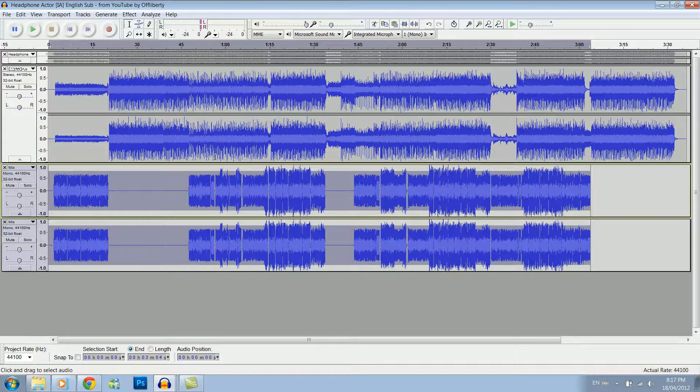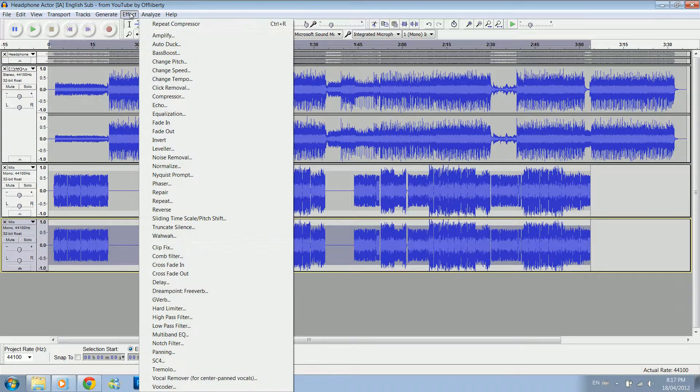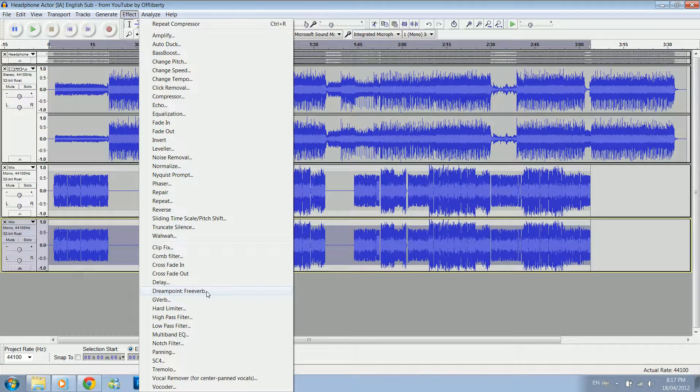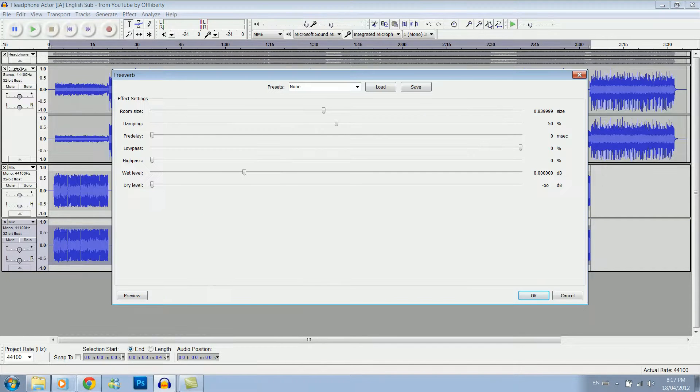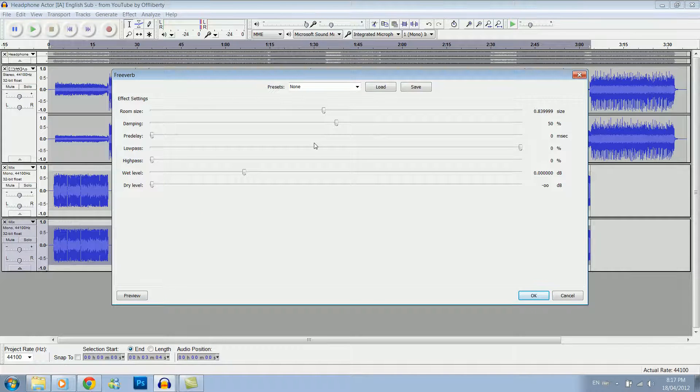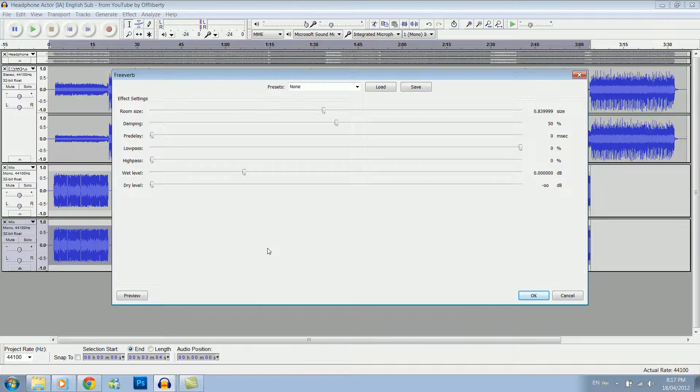So now I've got two of the same track. We click on the second one, go effect. And now what you're going to want to get is freeverb. Now you can download it off the internet, it's not too hard to find. Normally I just leave it at the regular settings, but you can play with them if you want.